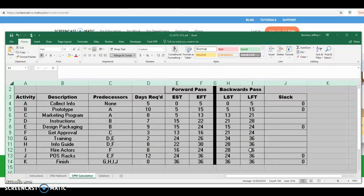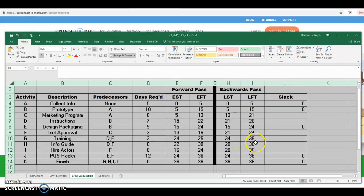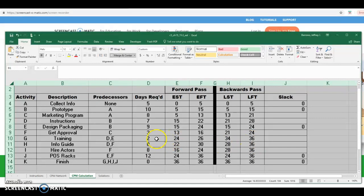Similarly, activity I is required for the finish, so it finishes on day 36, and since it has an eight-day duration it can start on day 28. Same for H and same for G — the start days are based on the duration: 36 minus 8 is 28 for I, and 36 minus 2 is 34 for G.